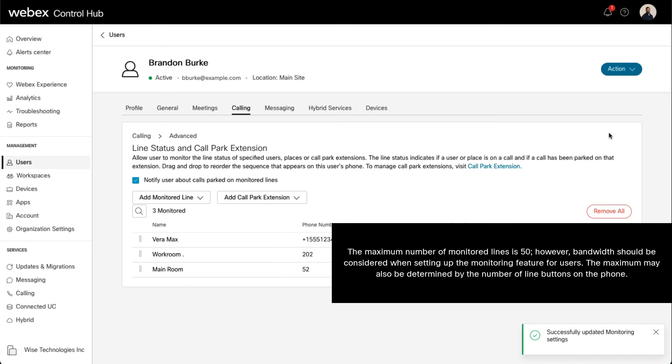Please note, the maximum number of monitored lines is 50. However, bandwidth should be considered when setting up the monitoring feature for users. The maximum may also be determined by the number of line buttons on the phone.